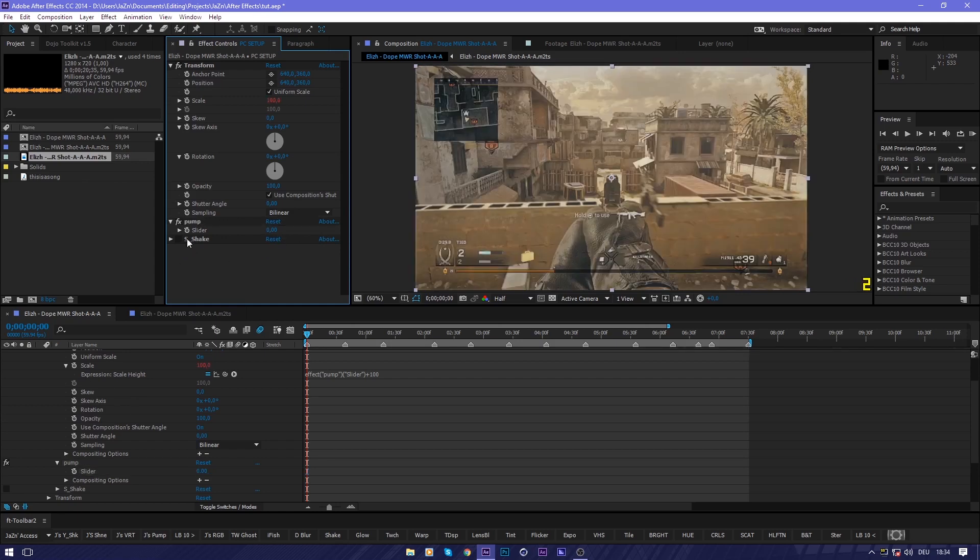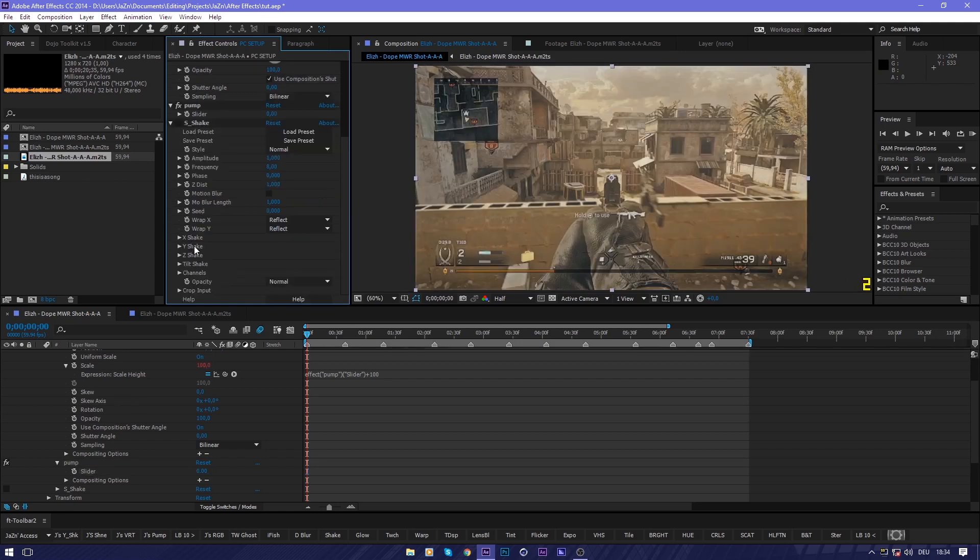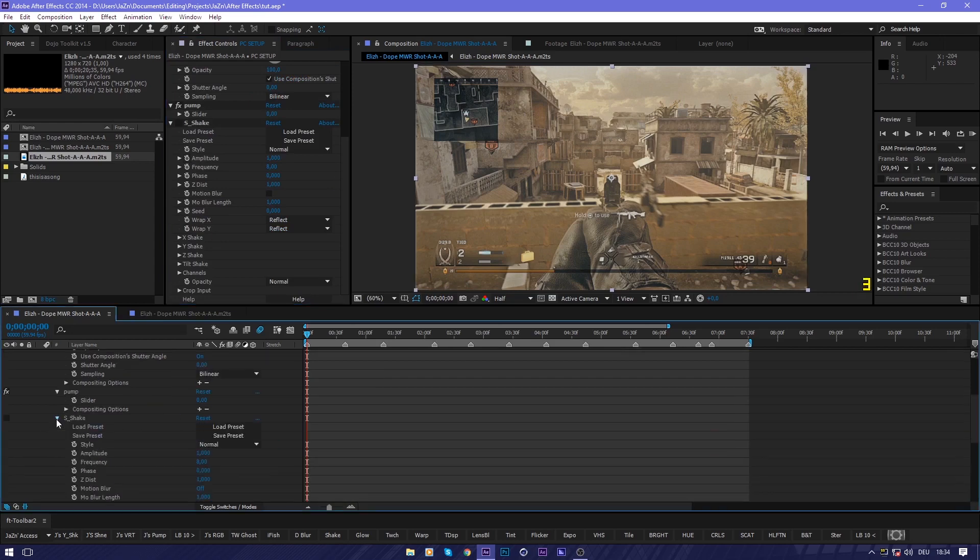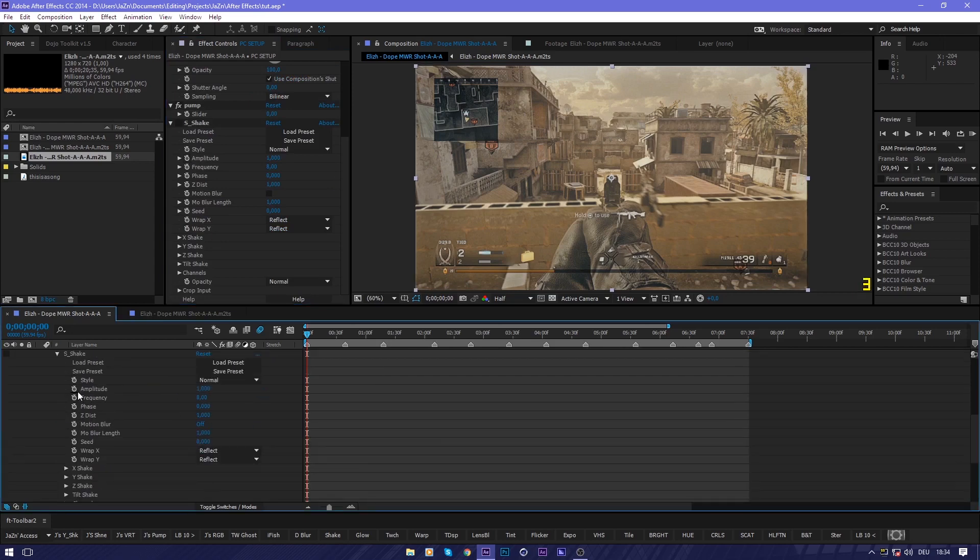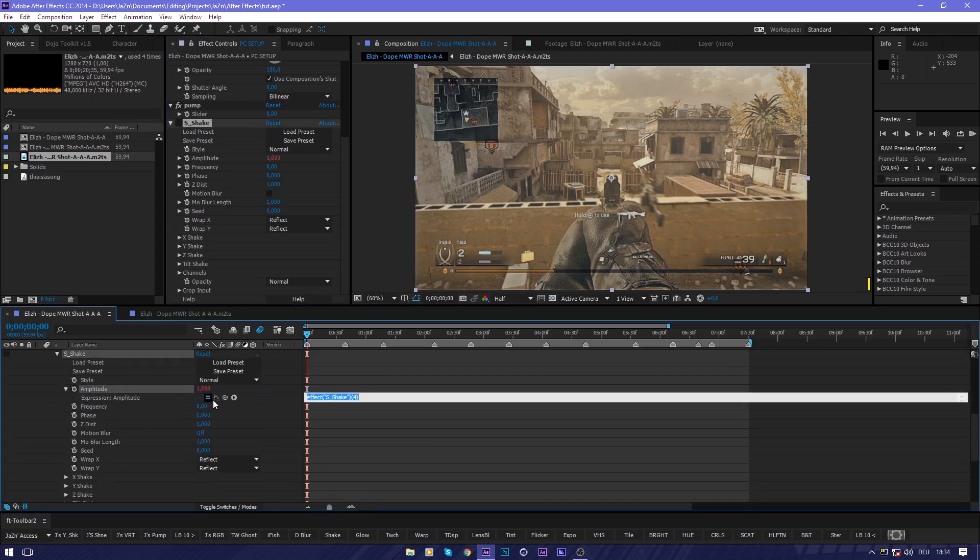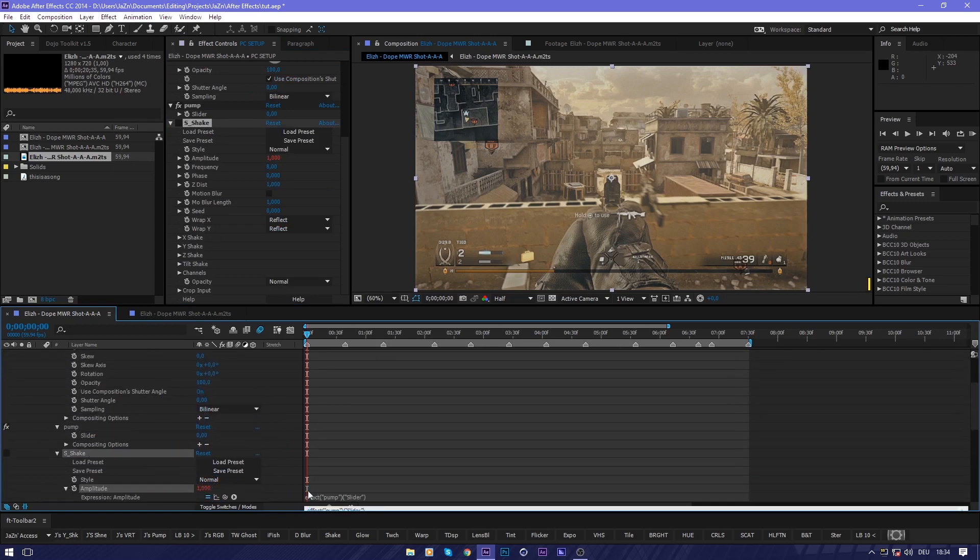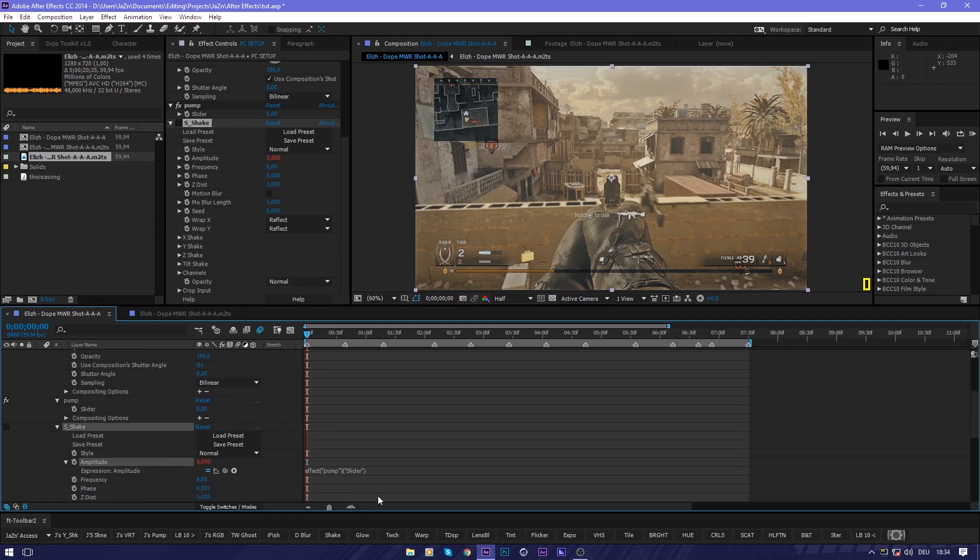Next thing we're going to do is take this amplitude down here as well. Take the amplitude, take the pick whip and align it to your slider.